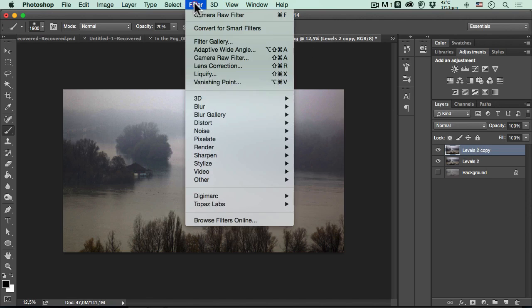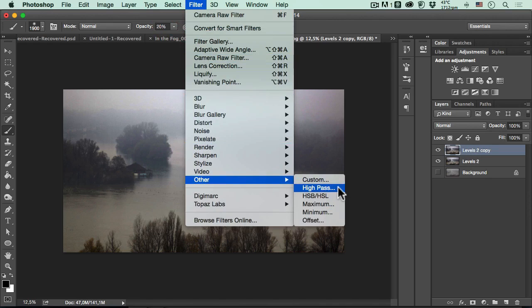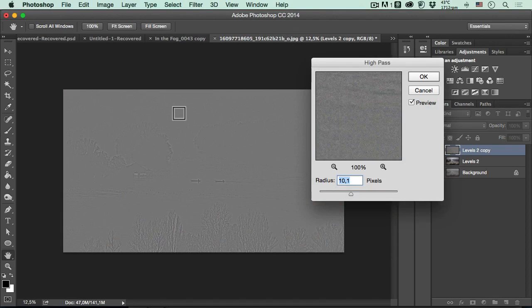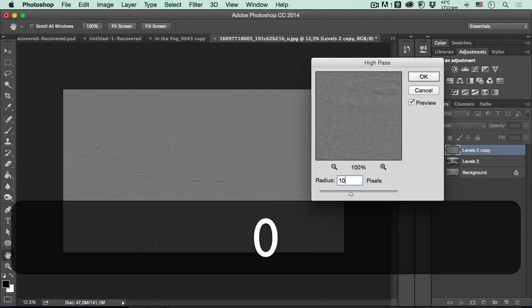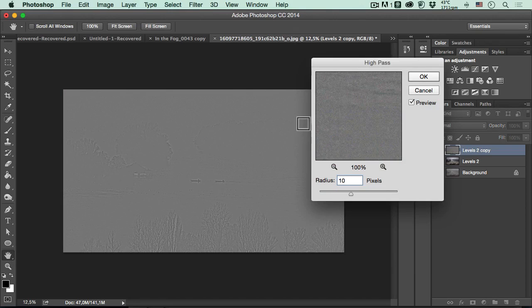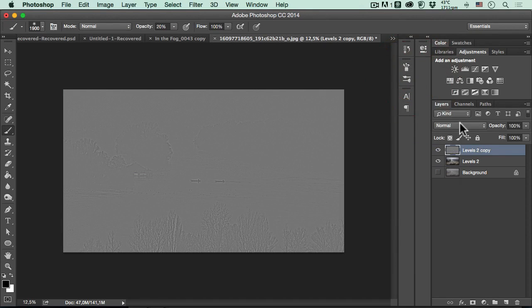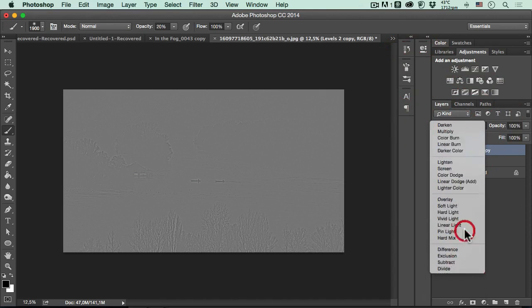I will go to filter. I will select other. I will go to high pass. That way, we will increase the sharpness of the photograph. I think a radius between 10 and 20 will be pretty enough for every photograph. I will hit OK. I will change the blend from normal to hard light.